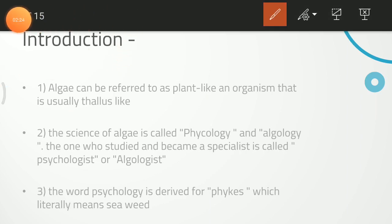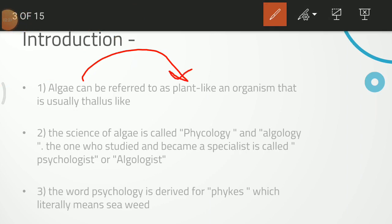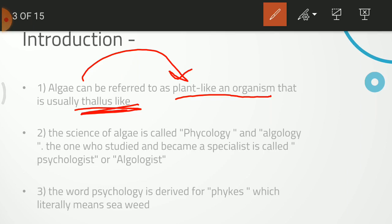In the introduction, we want to see that Algae can be referred to as a plant-like organism that is usually thallus-like. The Algae is like a plant — like a living being — but it is not exactly like a plant. If you talk about a tree, you can see the green structure with roots, stem, leaves, herbs.